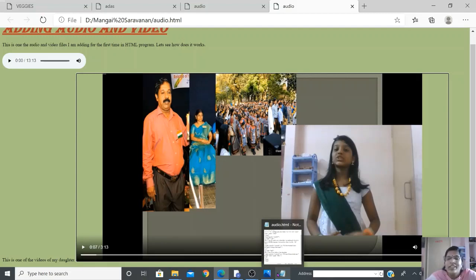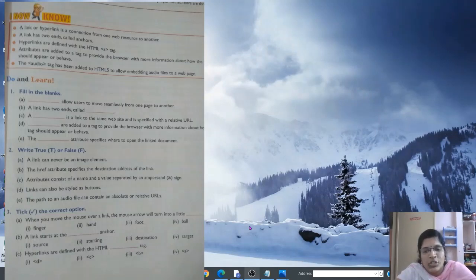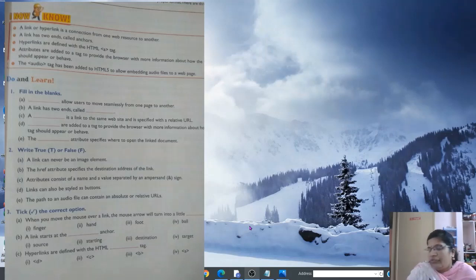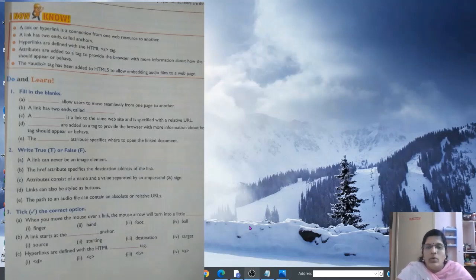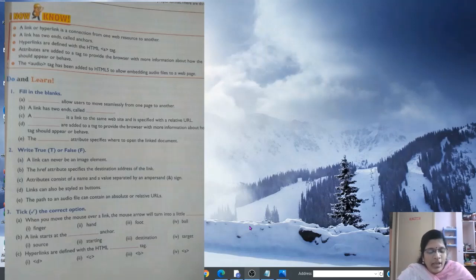Now let's go through the exercise questions. Turn to page 47. In the 'I Know Now' box, the first statement reads: 'A link or hyperlink is a connection from one web resource to another' — we move from one page to another using a link or hyperlink. The second point: 'A link has two ends called anchors' — we start with the 'a' tag and end with '/a'.